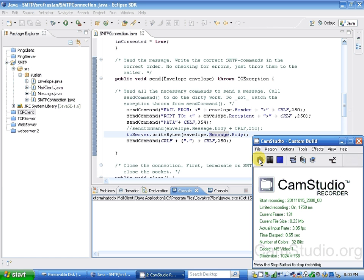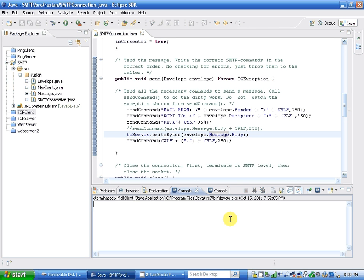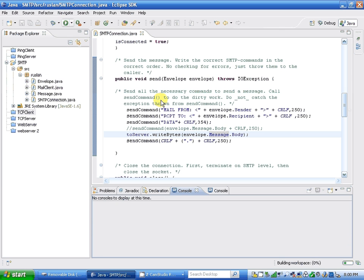Hi, this is an SMTP mail client in Java. So basically, I'm going to run my program, my mail client.